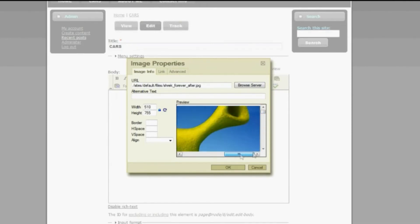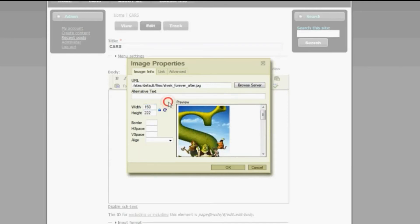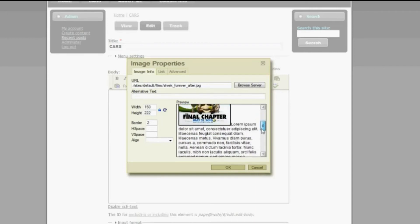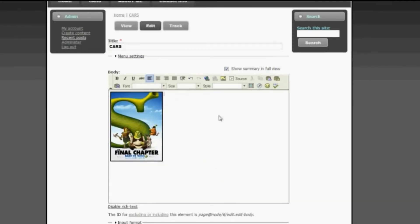If the picture is a little too big, you can change its size right here to make it smaller. You can also change attributes like giving it a border — let's say 2 pixels. Now the picture has a border. If you want it aligned to the left so that text wraps around the picture, select Left and click OK. Since we have no text yet, nothing will wrap, but if you type some text you can see it wraps around the picture rather than appearing at the bottom.